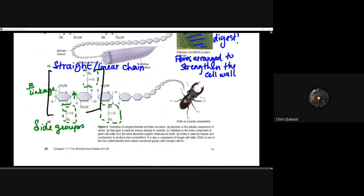Lastly, we can look at chitin, which forms beta linkages in a different way. Whereas plant fiber is a linear structure, chitin can have some side groups — still beta linkages that polymerize it — but the different functional groups attached allow for a different structure to form, still quite strong and resistant. As we look more at proteins and enzymes and discuss structures at the primary and quaternary level, we'll understand how those structures play an important role.